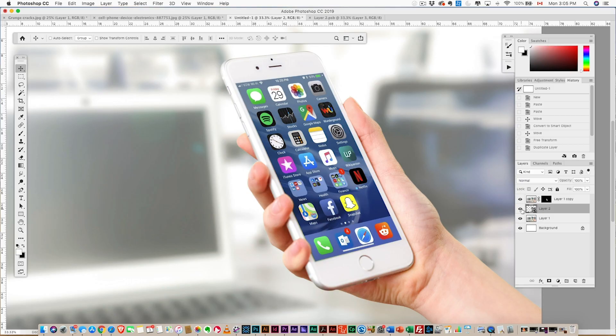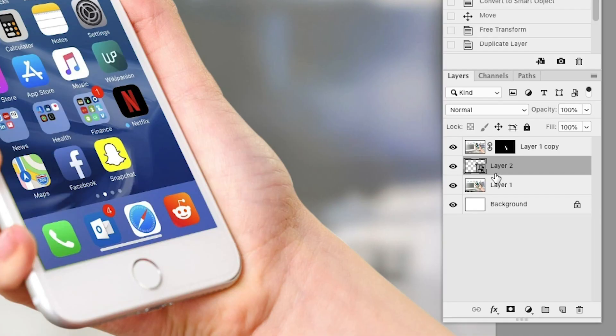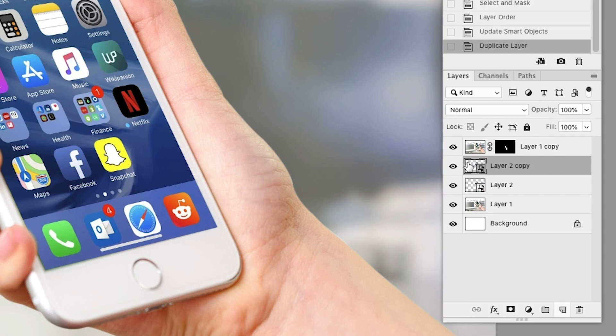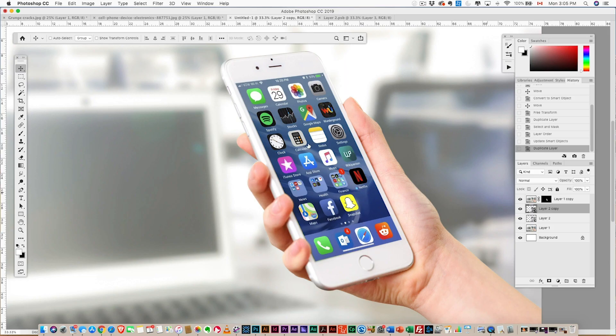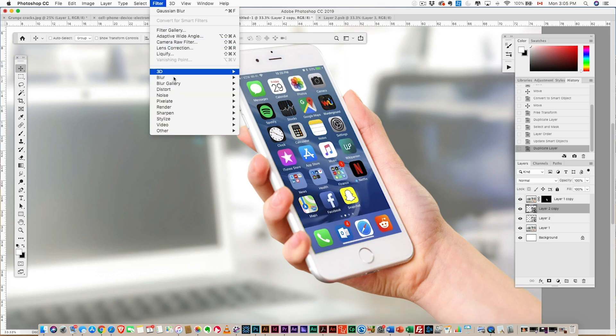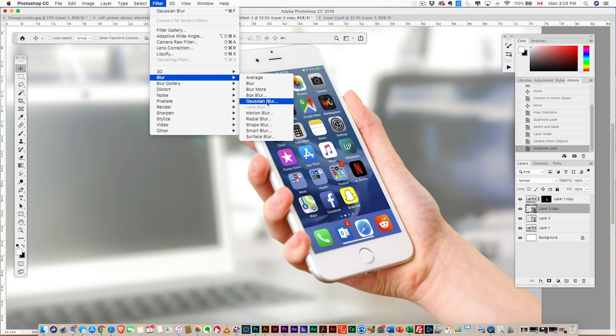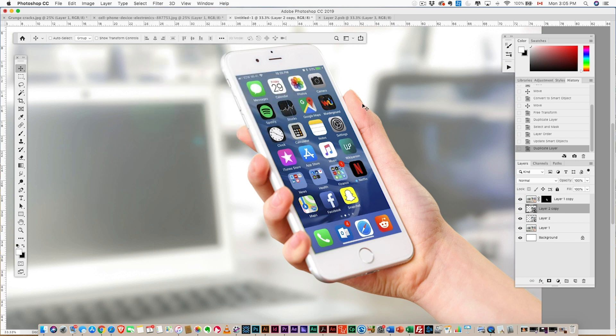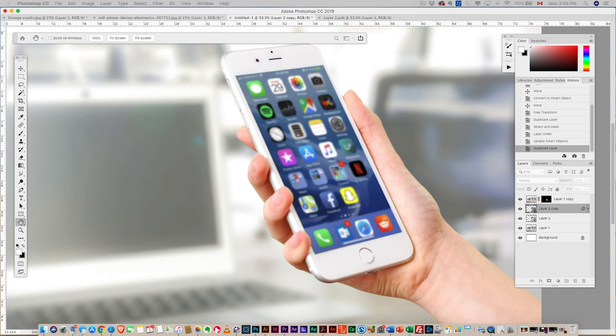So I want to blur the bottom down here, so I'm gonna duplicate my smart object—drag it down to the new icon—duplicate. And with that one up here, we're gonna add a quick blur, so Filter, add a Gaussian Blur. Okay, there we go! Pretty simple. We just added a blur.